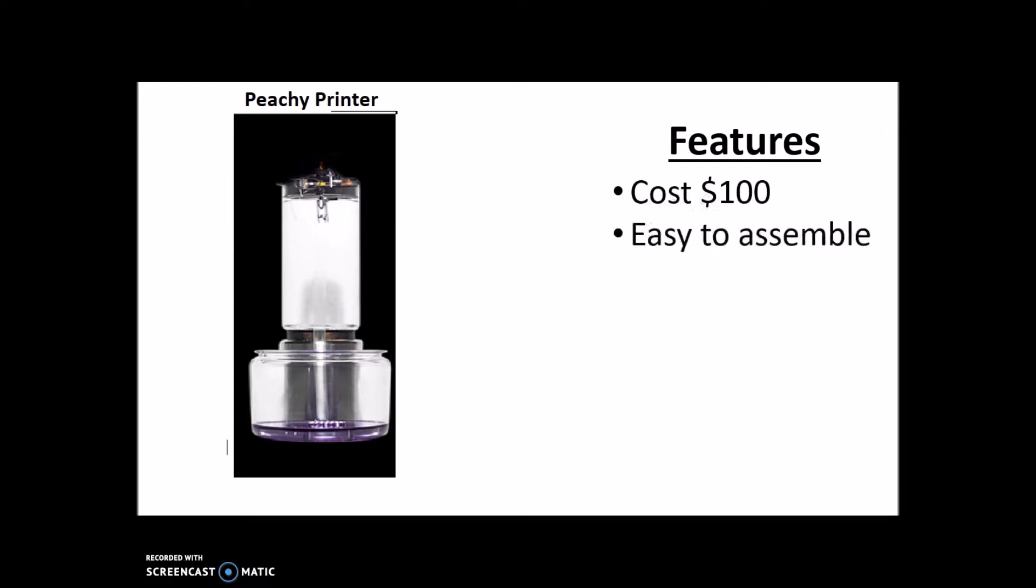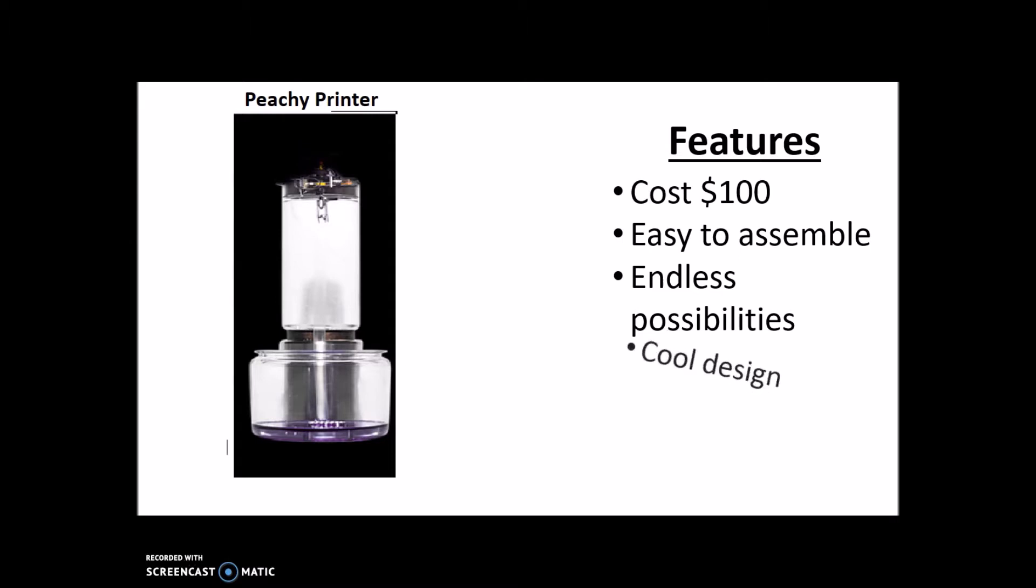It can be assembled in many ways, which is where endless possibilities comes in. It doesn't necessarily have to be assembled like this - it can be assembled basically any way you want, which can give it technically an infinite print volume and infinite possibilities, and it has a pretty cool design.